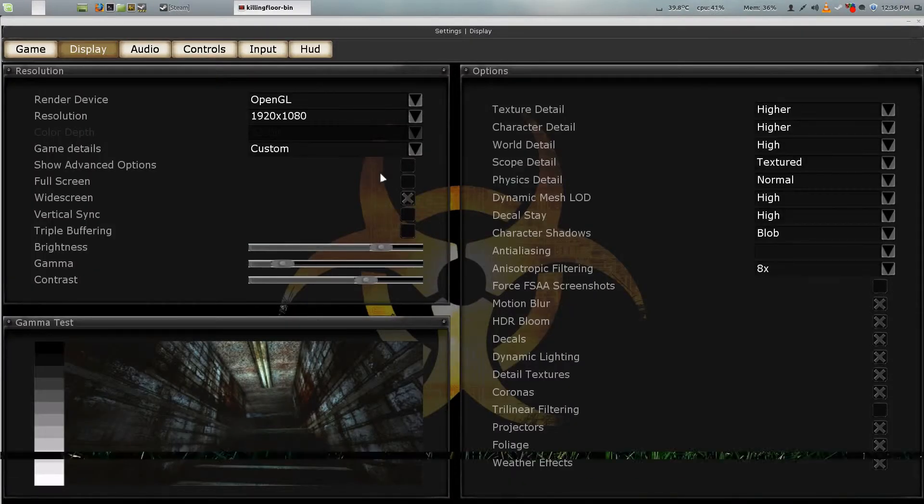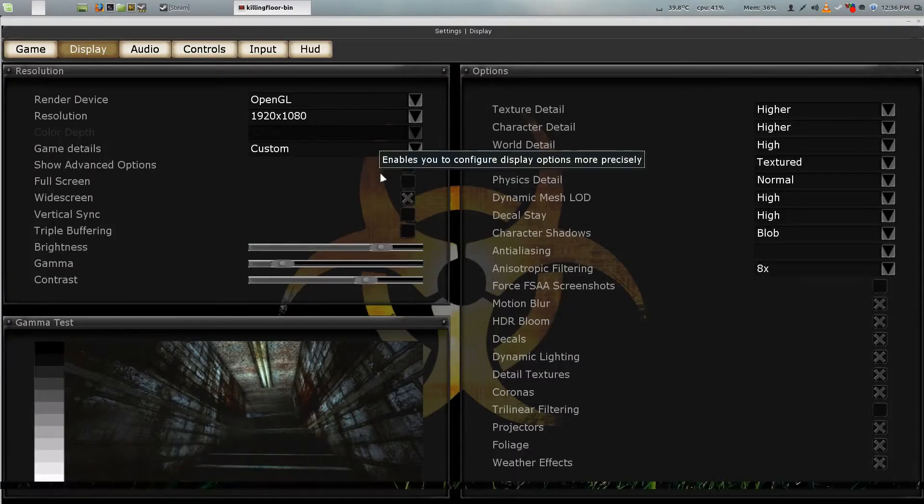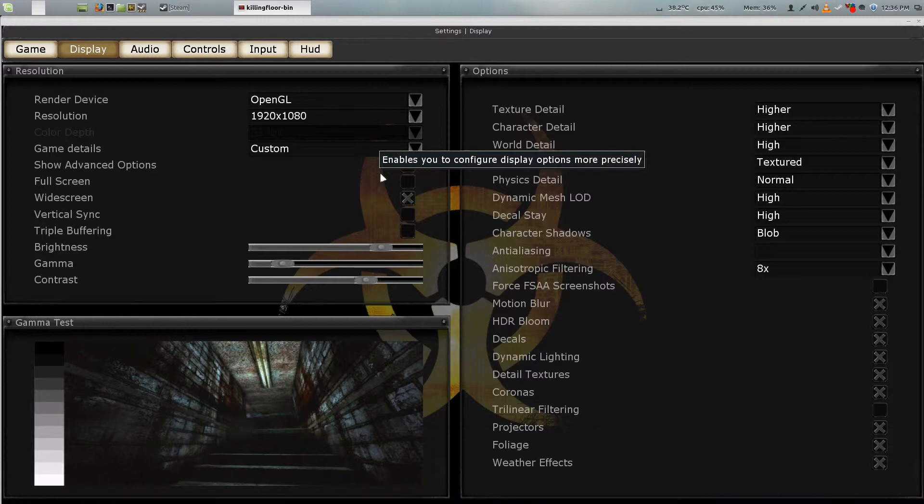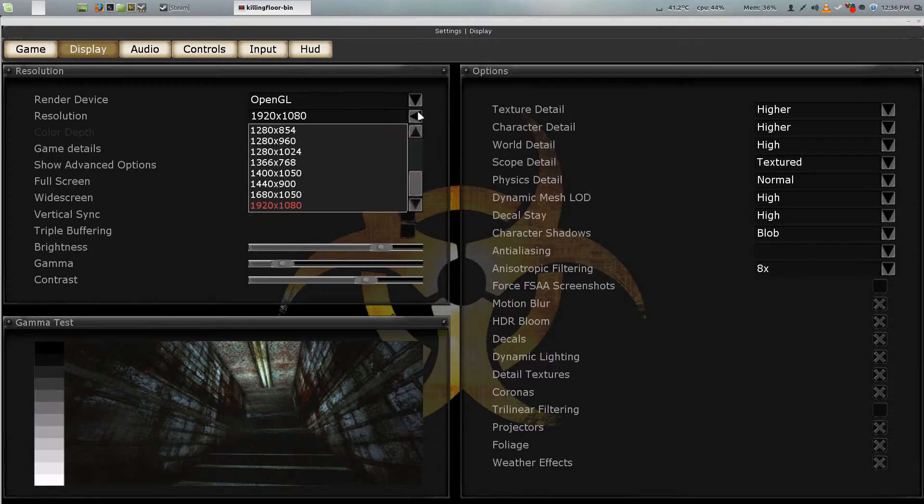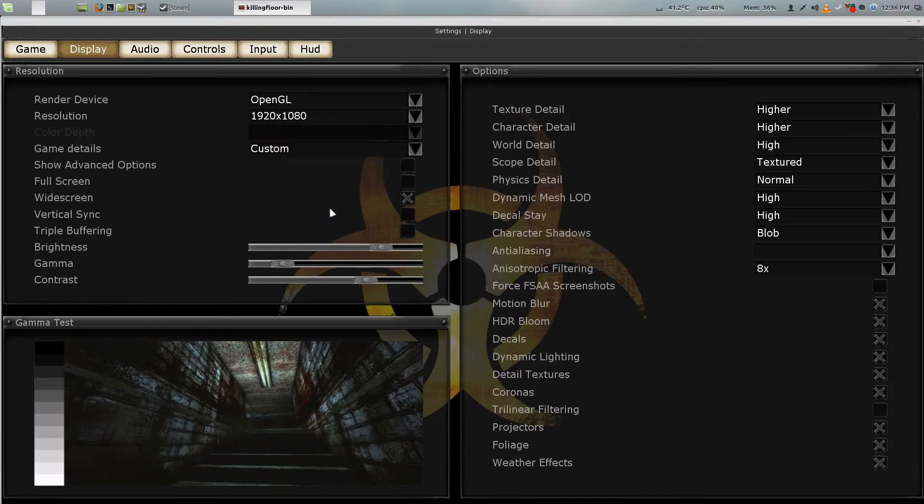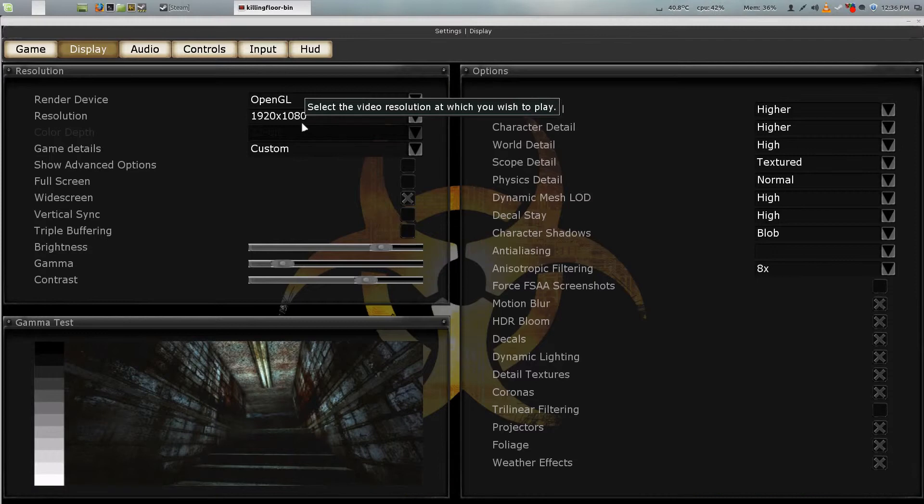Take fullscreen and uncheck it, then hit keep settings. Now you're not in fullscreen anymore. You should be able to freely change your resolution to 1920 by 1080.